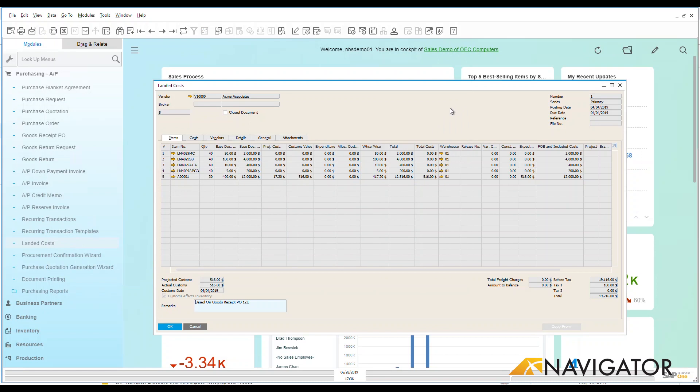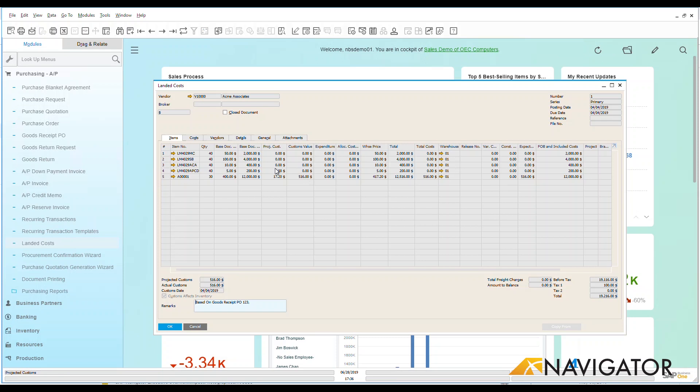I can now apply those landed costs to the items that were part of my receipt here. So we can see down here all of that information with my total freight and total landed costs and how it was divided out among the different areas here. We can see that I have customs value, some project costs that were associated with this, and my base document costs.